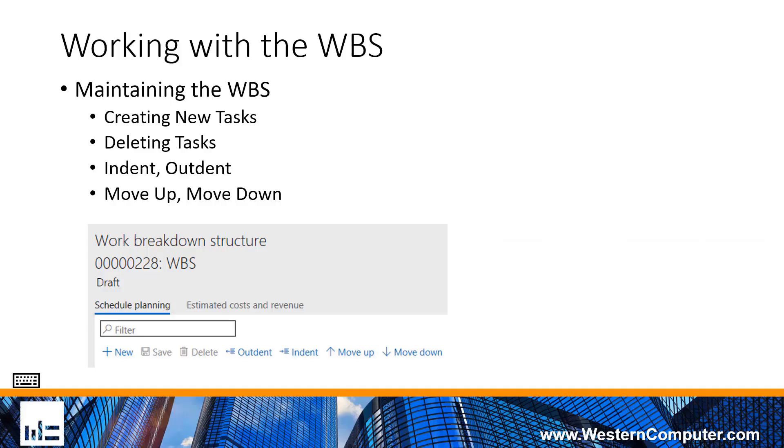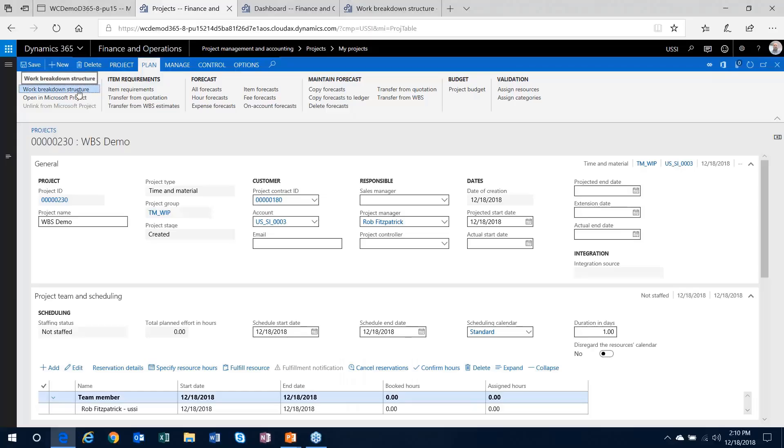Secondarily, within the work breakdown structure, you've got some pretty straightforward, obvious tools with regards to maintaining that work breakdown structure. Creating new tasks, deleting them, indenting, outdenting, moving up and down. That's pretty standard with regards to how the work breakdown structure could work.